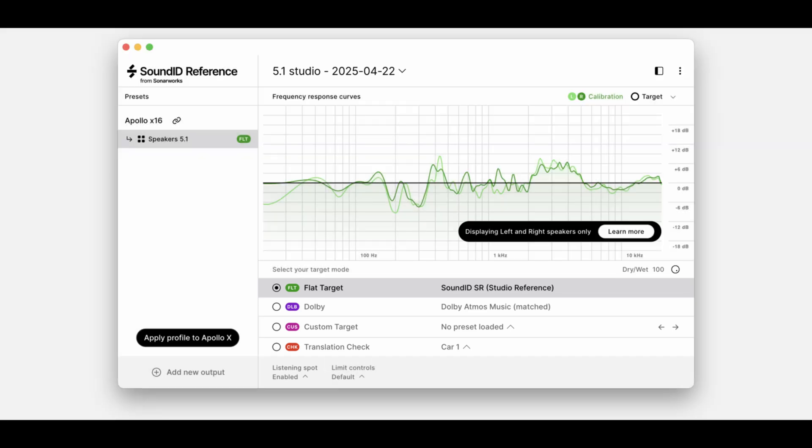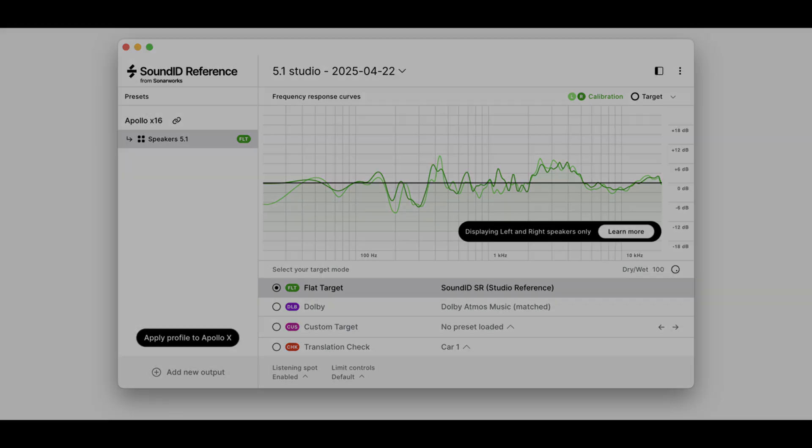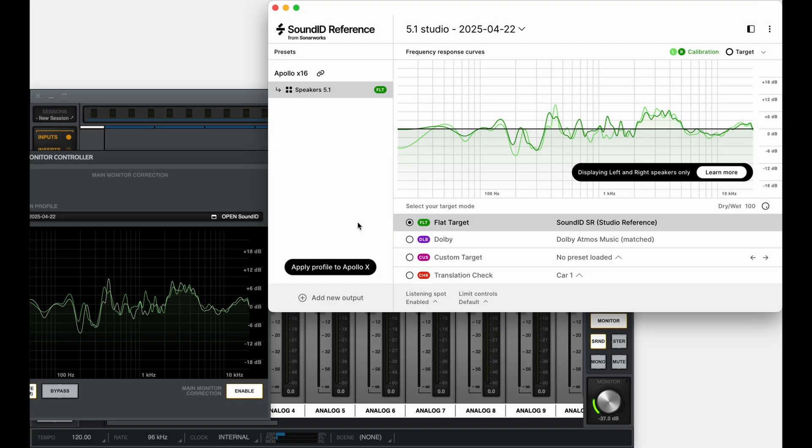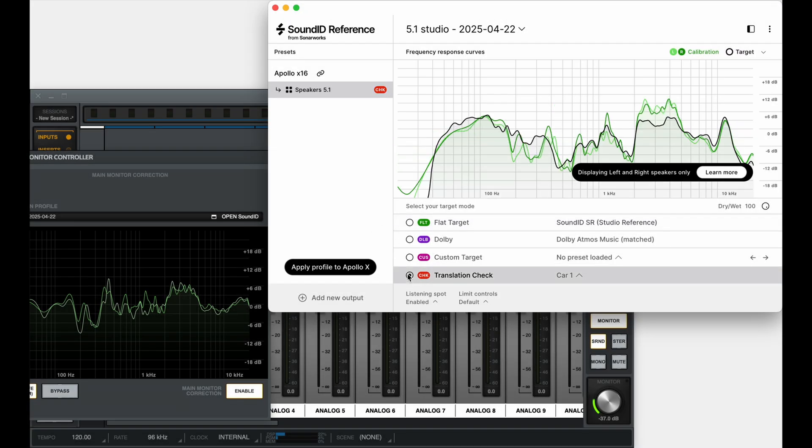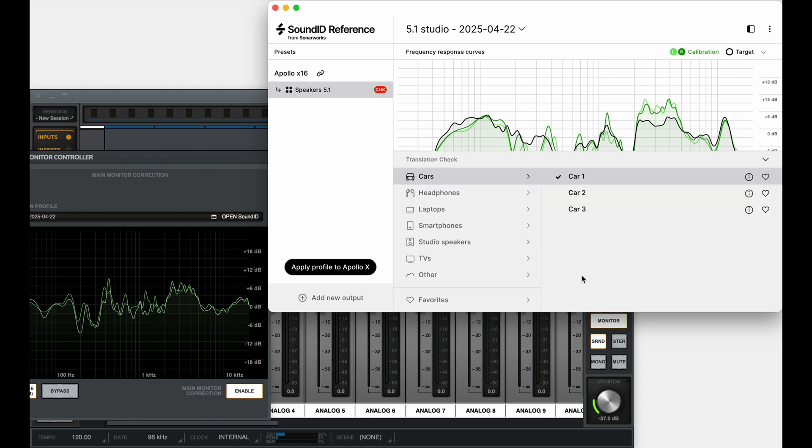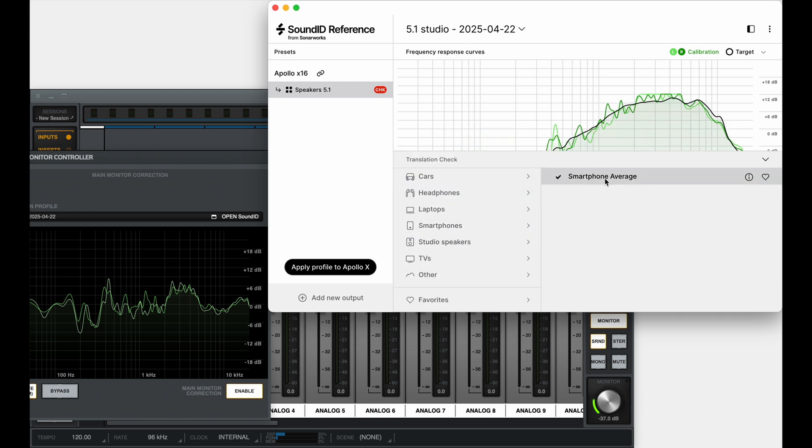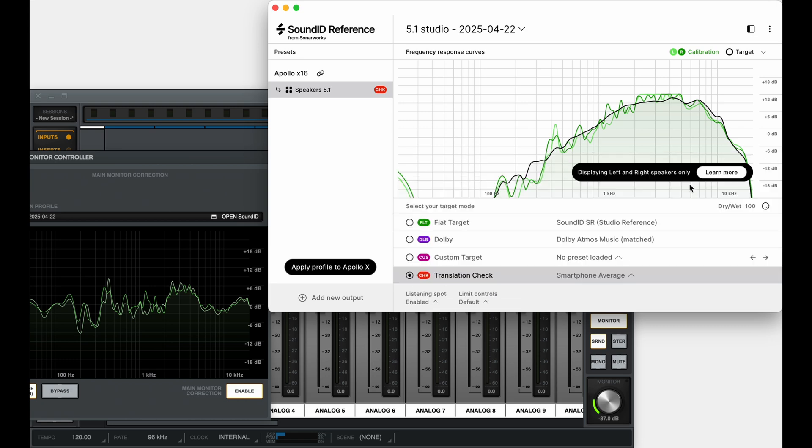For example, the target mode can be changed from flat target to translation check. For this demonstration, we will use a smartphone average target curve. Once the adjustments are made, we'll need to apply the calibration profile again for the changes to take effect.